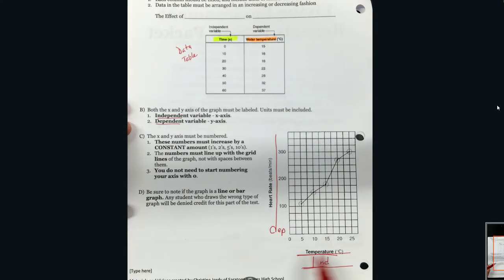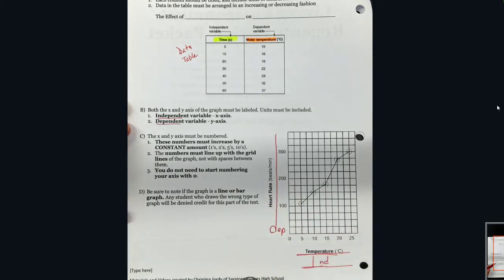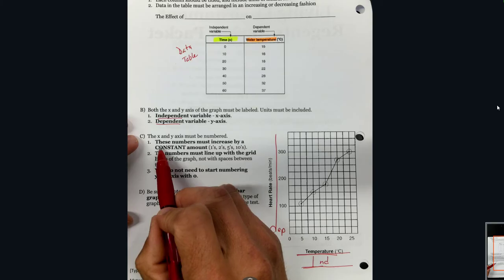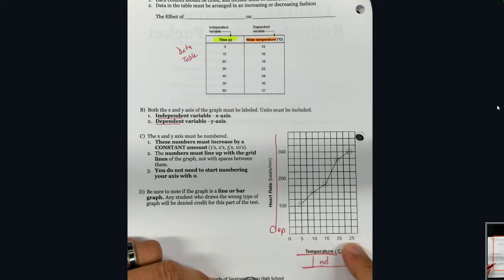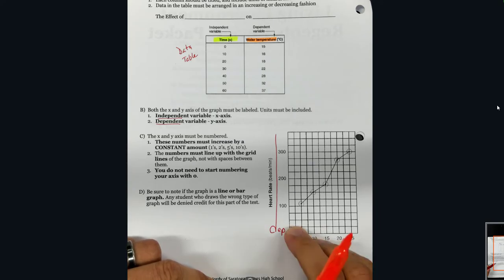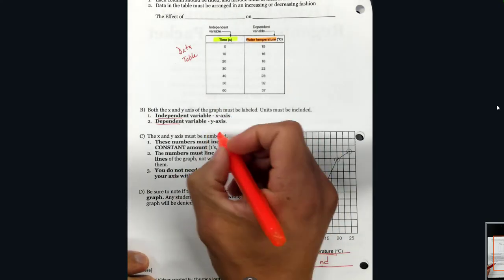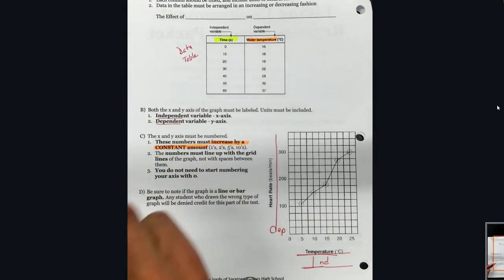That's how you can organize your graph and get your axes titled and labeled. When we set up our graph, there are a couple things you have to remember. First of all, when you go up on the x-axis or the y-axis, the numbers must increase by constant amounts.